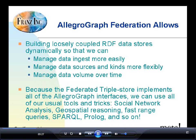What the AllegroGraph federation allows is building these loosely coupled RDF stores dynamically, on the fly. You can pull triple stores in and take them out of the federation as you need to. This helps us manage the data ingesting process, manage all the data sources we have, and manage the data over time. Probably the most important point is that this federated triple store implements all of the AllegroGraph interfaces — social networking analysis, geospatial reasoning, temporal queries, range queries, SPARQL, Prolog — all of these things work transparently across the federation.